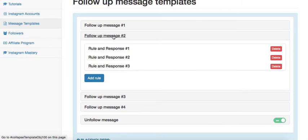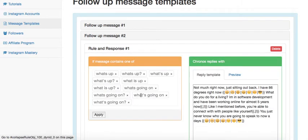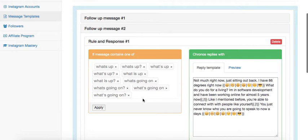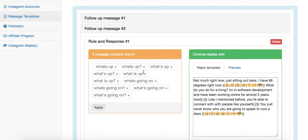So when setting up the rules and responses, rule response 1, you can see we have strict limits here. So the different variations of all the words, some with apostrophes, some without, some with question marks, some without, and the different variations of all the words.